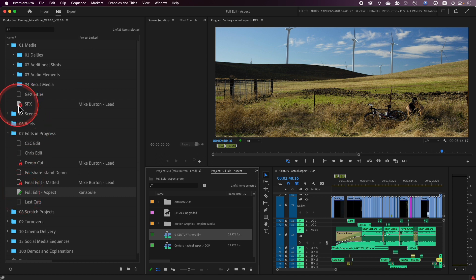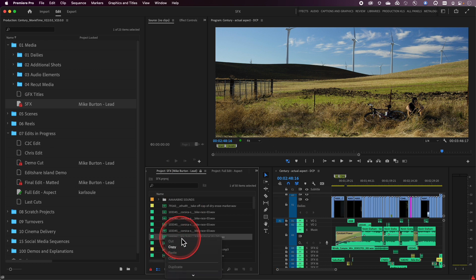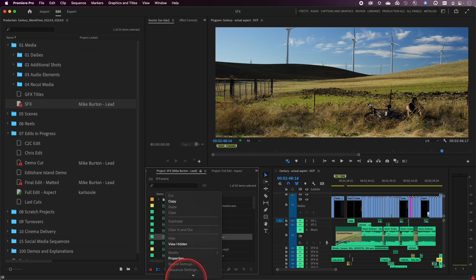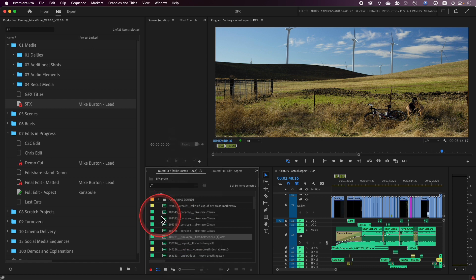Now, this project is a sound effects project. Mike Burton is currently inside of it editing. If I double click on it, I still have access to it, but when I right click on these items, you'll notice cut, clear, duplicate — a lot of options are actually grayed out. That's exactly what I would expect. I don't have write privileges to this; I don't have the ability to modify it and make changes to it. But I do have the ability to edit with it.